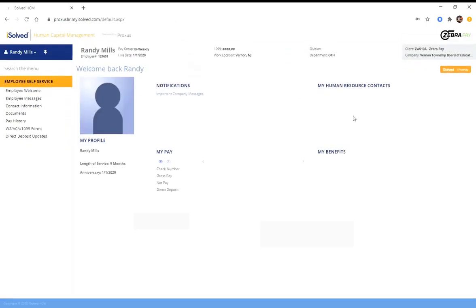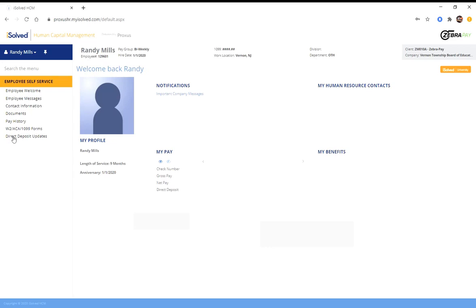It's going to log you into that school's portal, and then over on the left here, you're going to see a bunch of options. Right now, we're going to be dealing with the direct deposit updates, so you're going to click on direct deposit updates over here on the left.